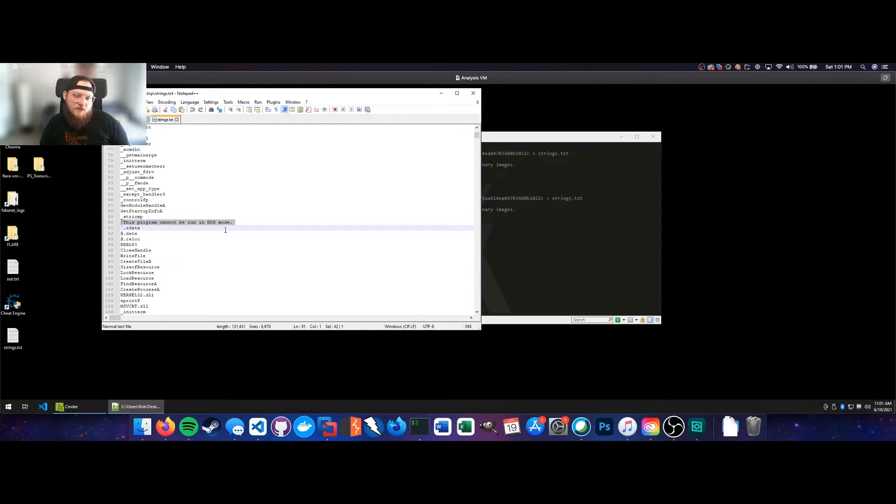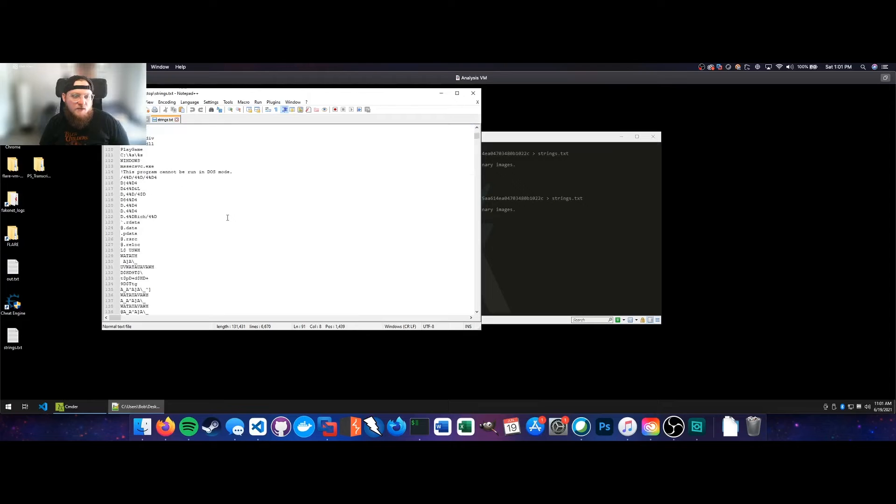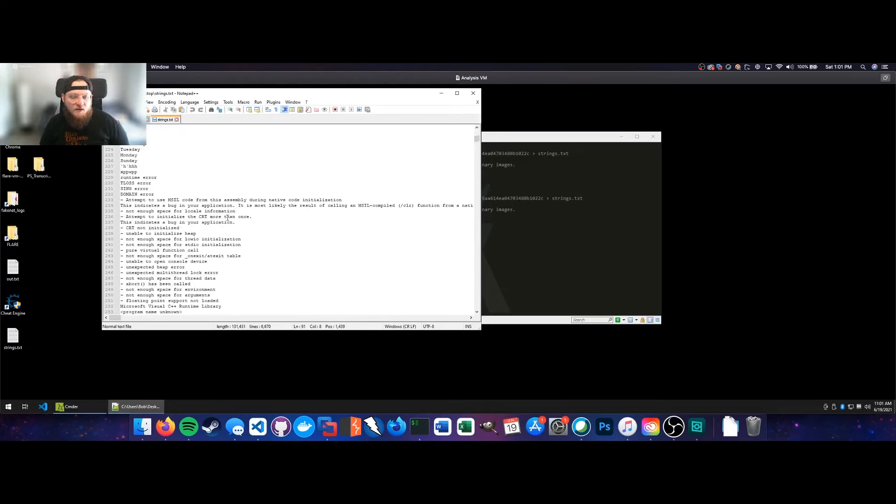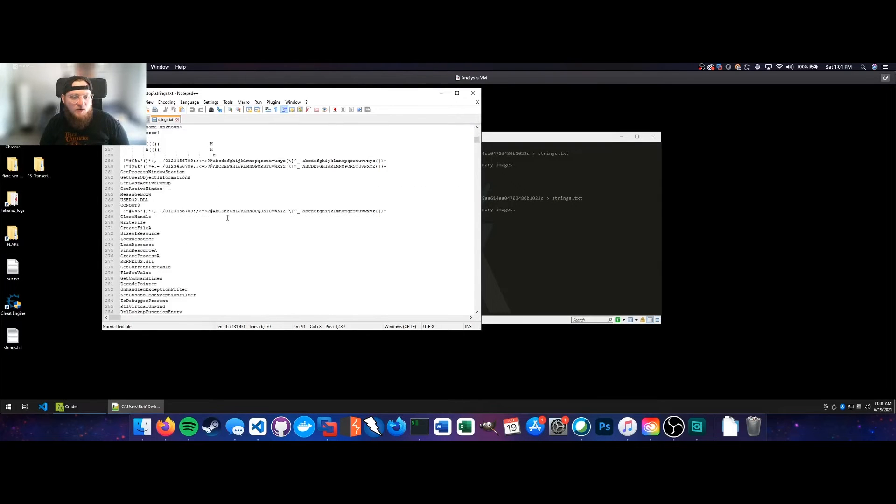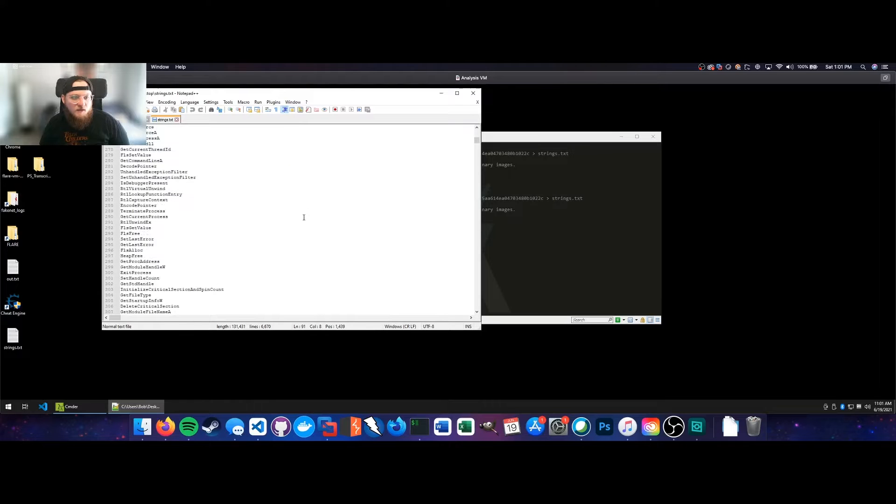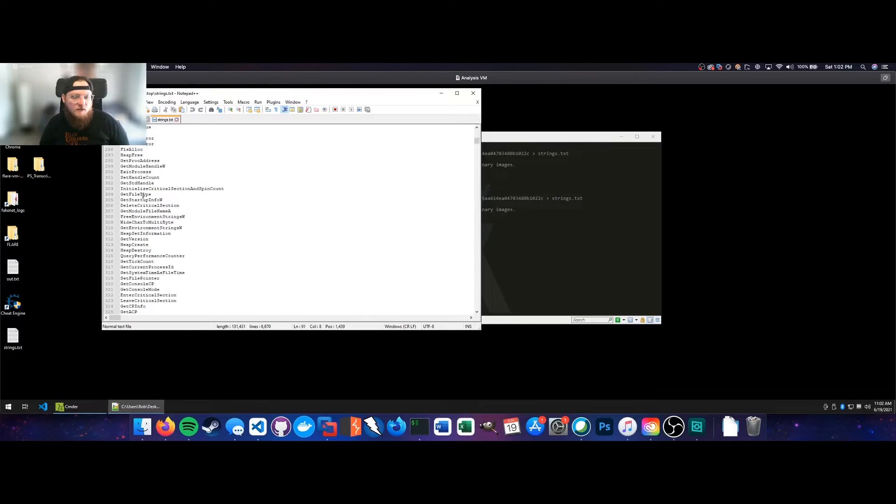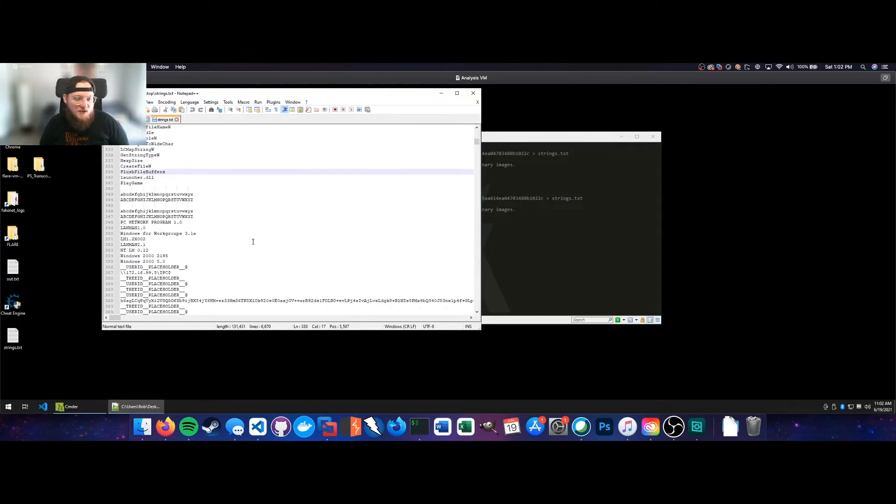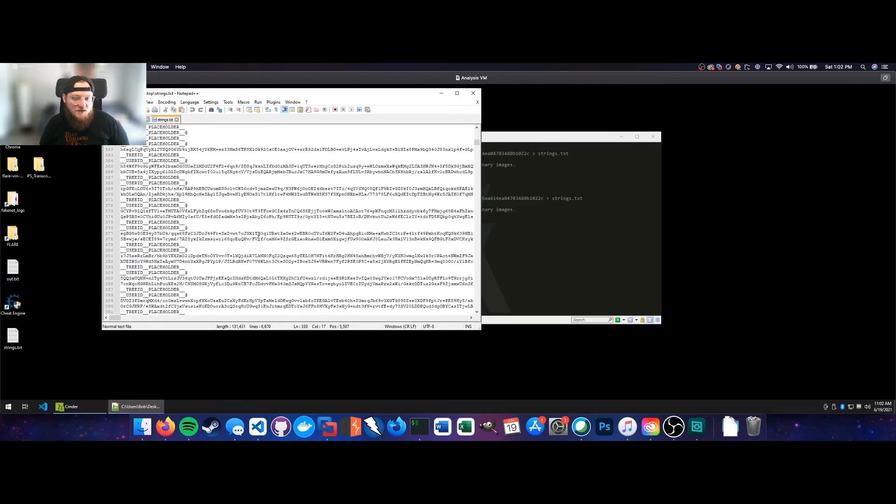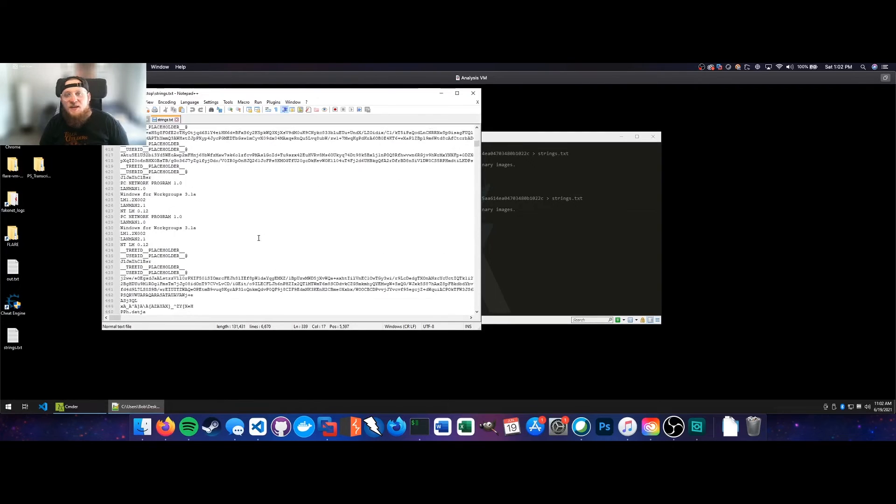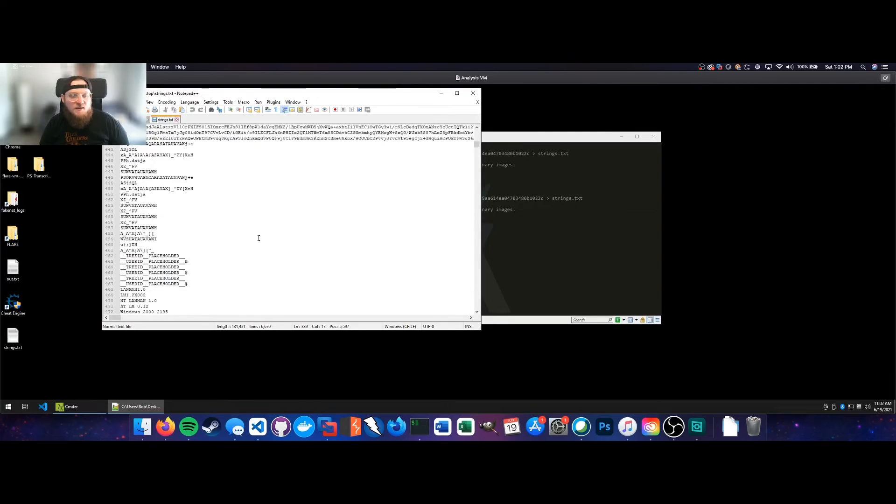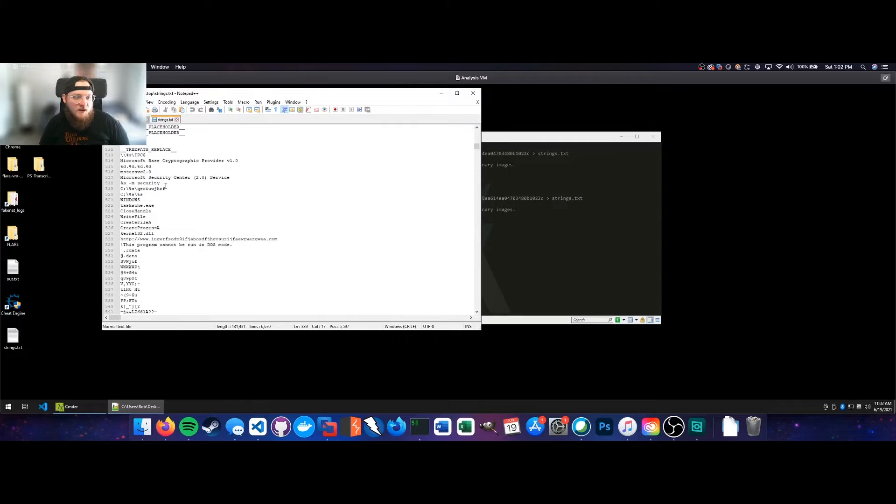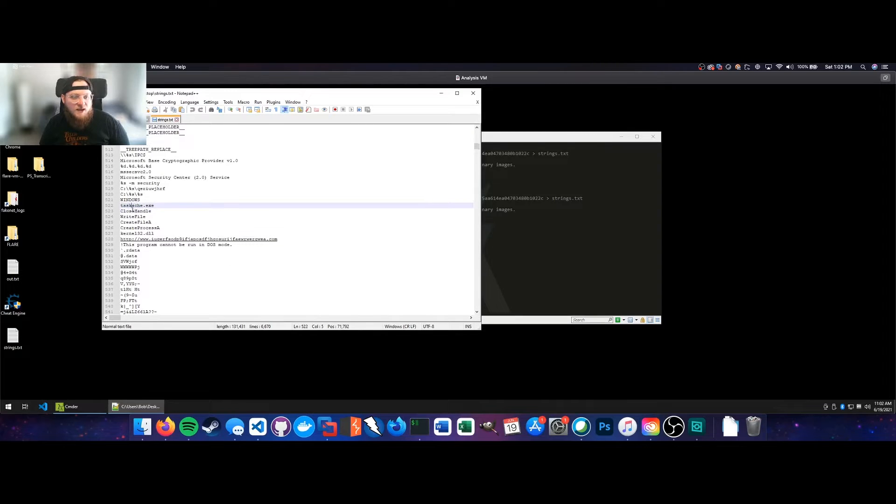Things like terminate thread, get tick count, that could be an anti-debug measure there that we might want to look out for. Get module handle, exit process, fairly normal API calls that you would expect to see specified as strings. Keep scrolling down. You see another DOS header, which is interesting, we may have just appended to this file.